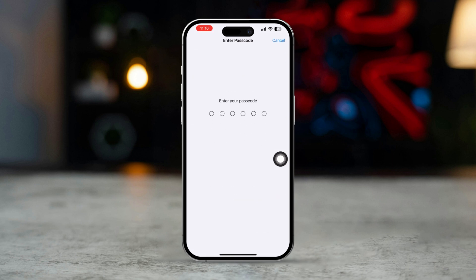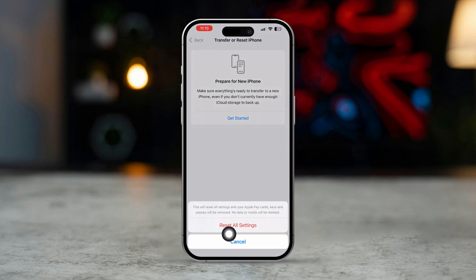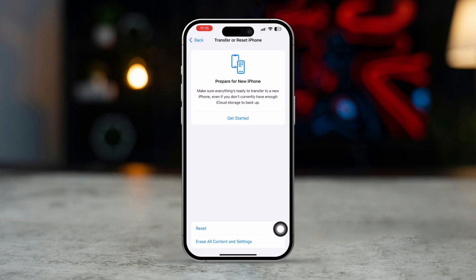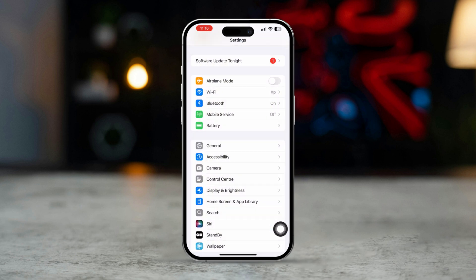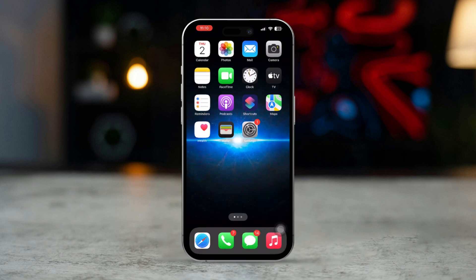Enter your passcode if prompted and confirm the reset. Note that this will remove your saved Wi-Fi passwords and VPN settings.